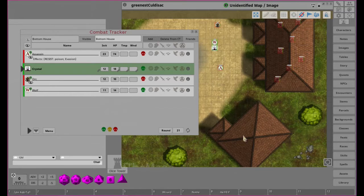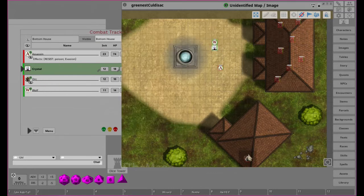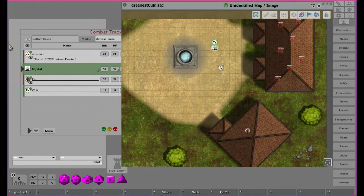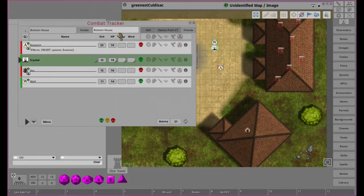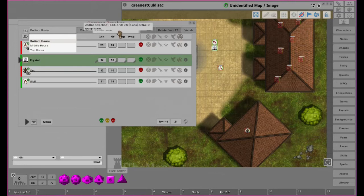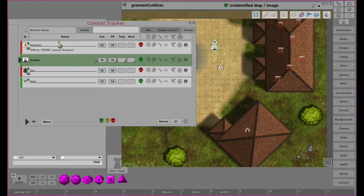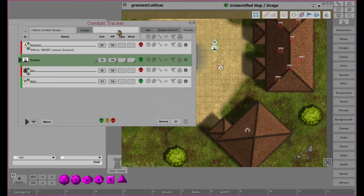If we want to delete the bottom house, all we have to do is delete it here. Then if we move over here you'll see there's no longer a bottom house. If we want to put this orc in a group, we would create one called 'orc cut'.